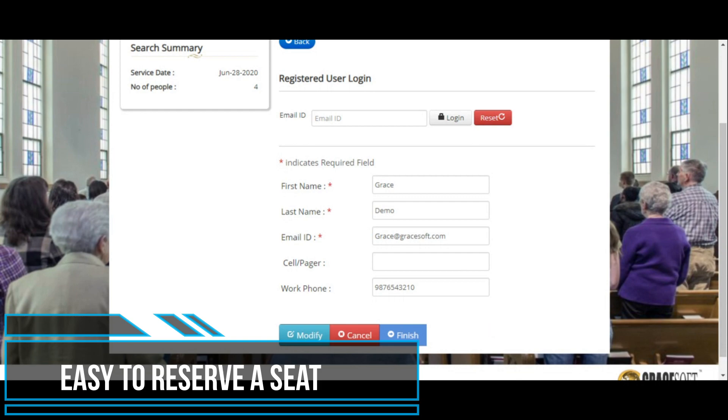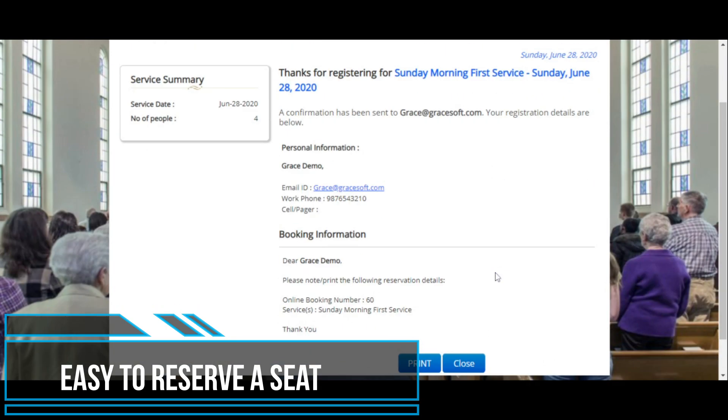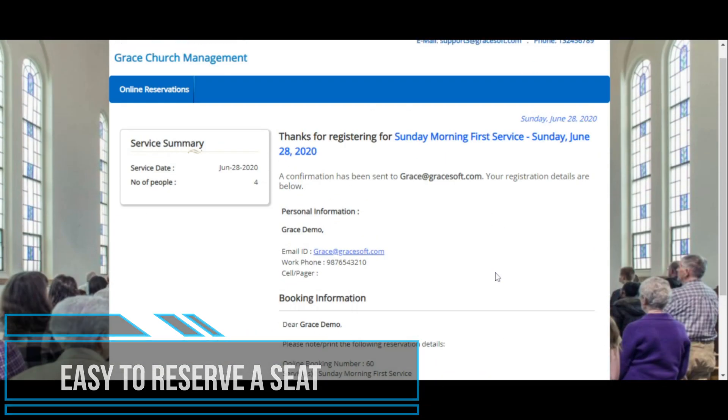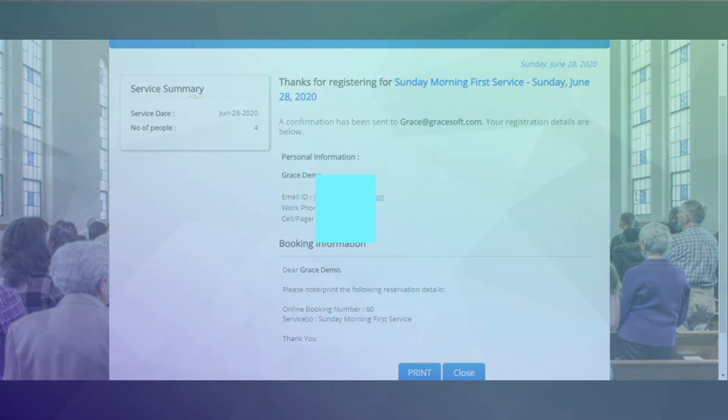They will be directed to a thank you page, the contents of which can be customized. It is as simple as that.